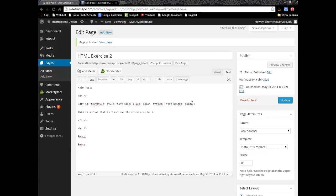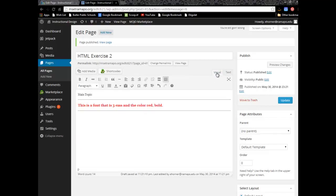Now HTML is not very forgiving. And that means that if in fact you are typing this out by hand and you miss a colon, you miss a semicolon, you miss one letter, it's just not going to work. So that's one of the reasons why I've gone ahead and given this to you in terms of copying and pasting. However, let's take a look at what this looks like here. And so there indeed it is. This is a font that is 3Ms and the color red and bold.